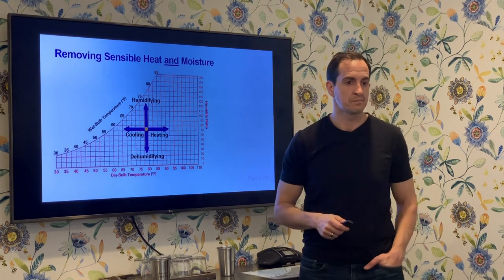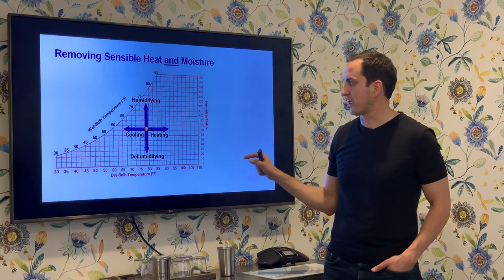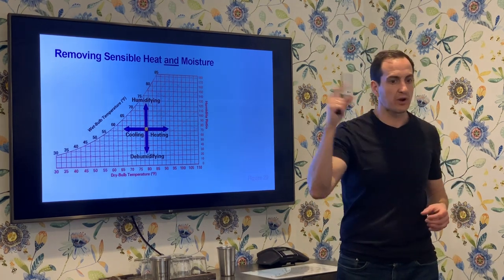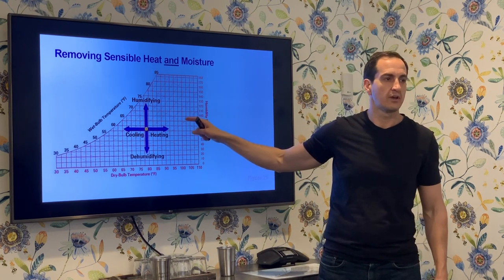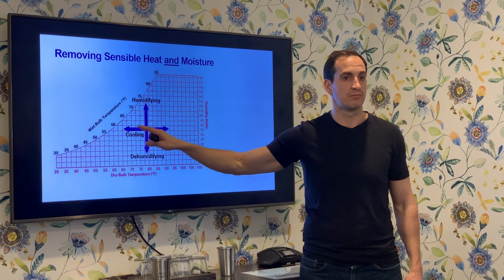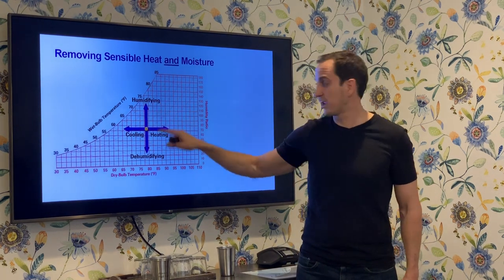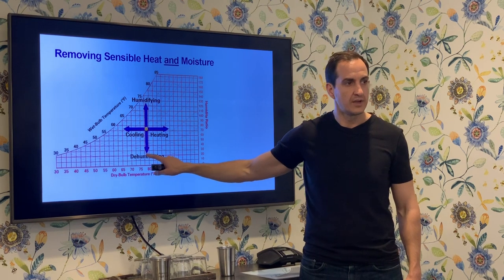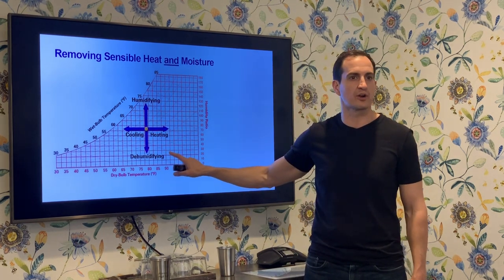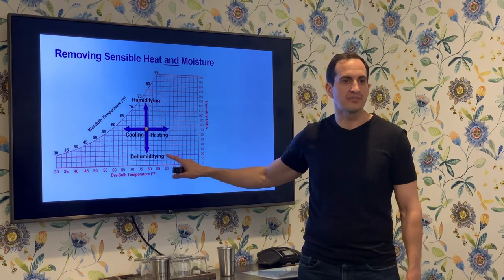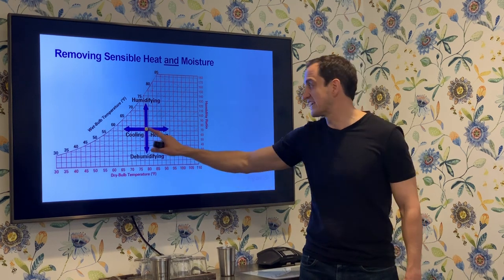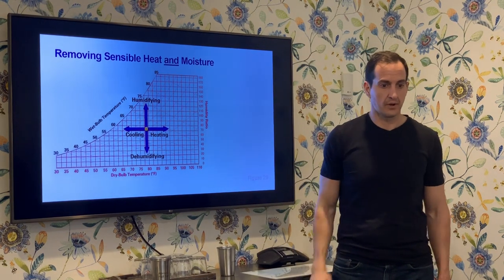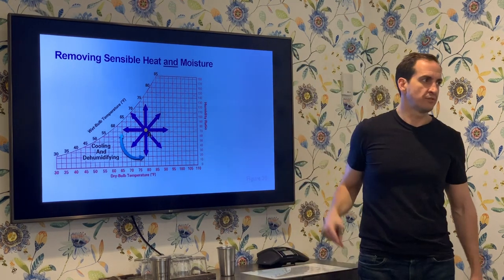The net effect matters: if I take a point on this chart and apply some processes to it, the arrows from where I begin to where I end are our cardinal directions as to what that process did. If I start here and end up higher, I humidified — no matter which path I took. If I start here and end up lower, I dehumidified. If I start here and end up to the upper right, like in so many grow room applications, I have heated and dehumidified the air.